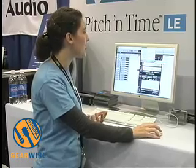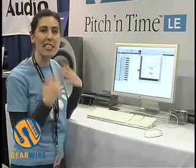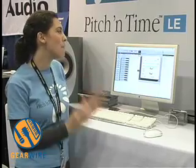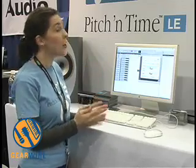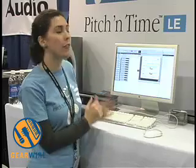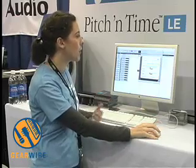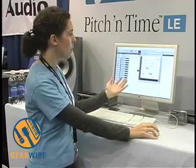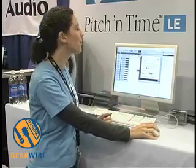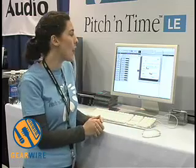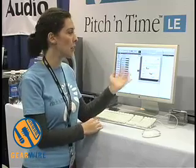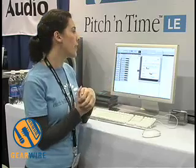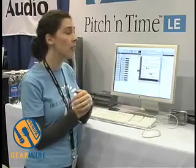We've also recently brought out Pitch and Time LE. It's a much simpler product but it has the same algorithm as Pitch and Time Pro — all the really great professional quality. If you don't need all the extras or don't want to pay for them, you can get the same professional quality sound with simple sliders or by typing in your exact key shifts. It's actually half the price of Pitch and Time Pro. And unlike before when Pitch and Time was only available for Pro Tools, Pitch and Time LE is available for both Pro Tools and Logic Pro.